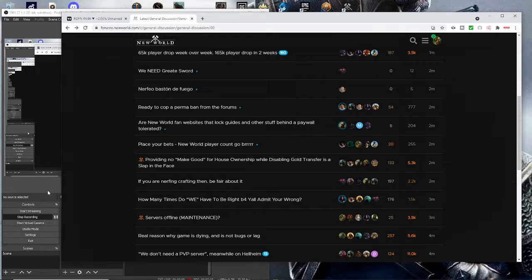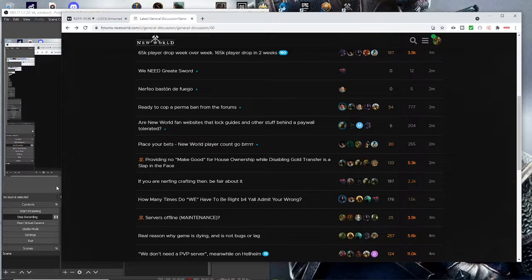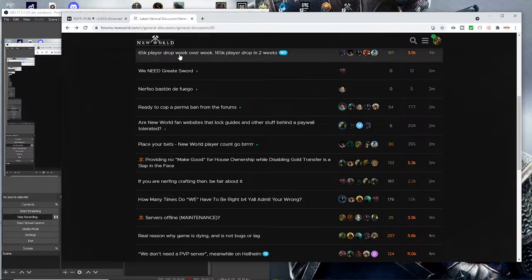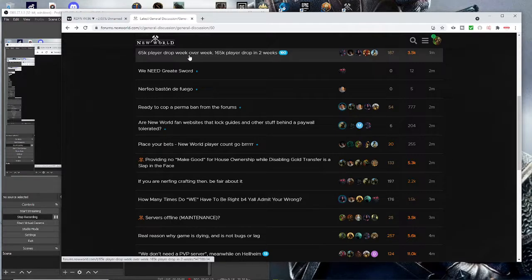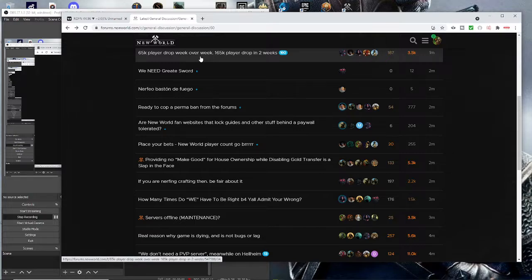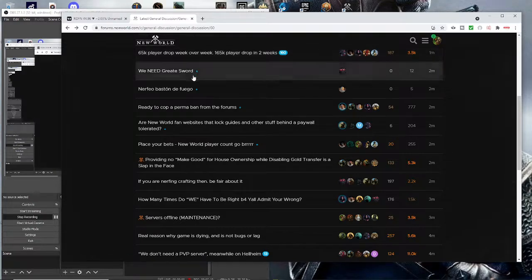And of course, after this dupe bug where the trading posts have gone down once again, I'm sure many players will be leaving the game. As you can see right here, 65 players dropped week over week. 165 players dropped in two weeks. Ouch.